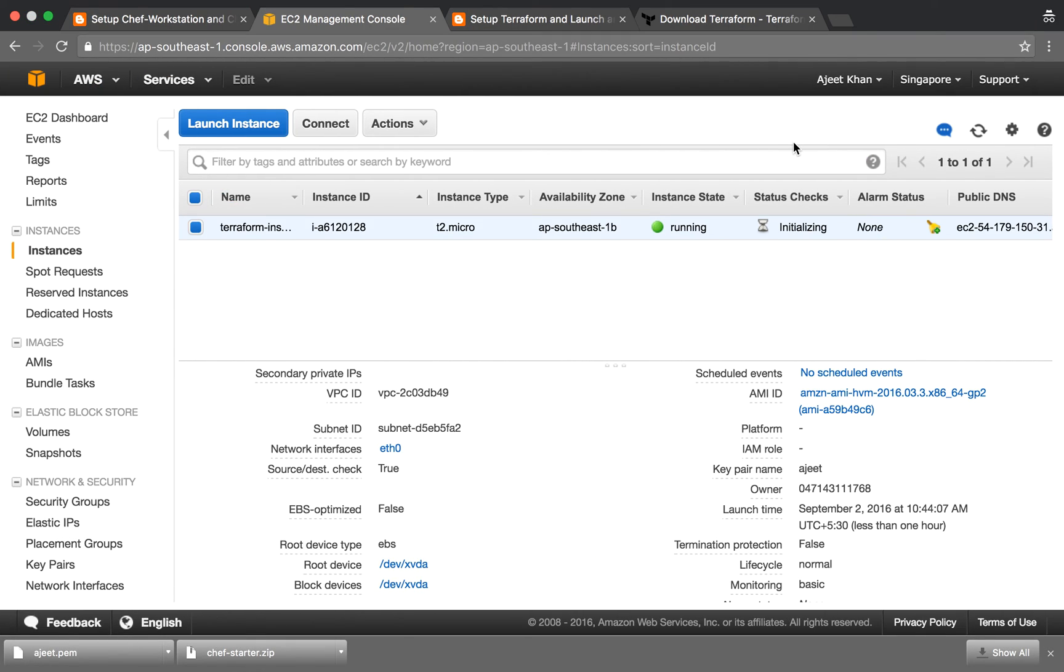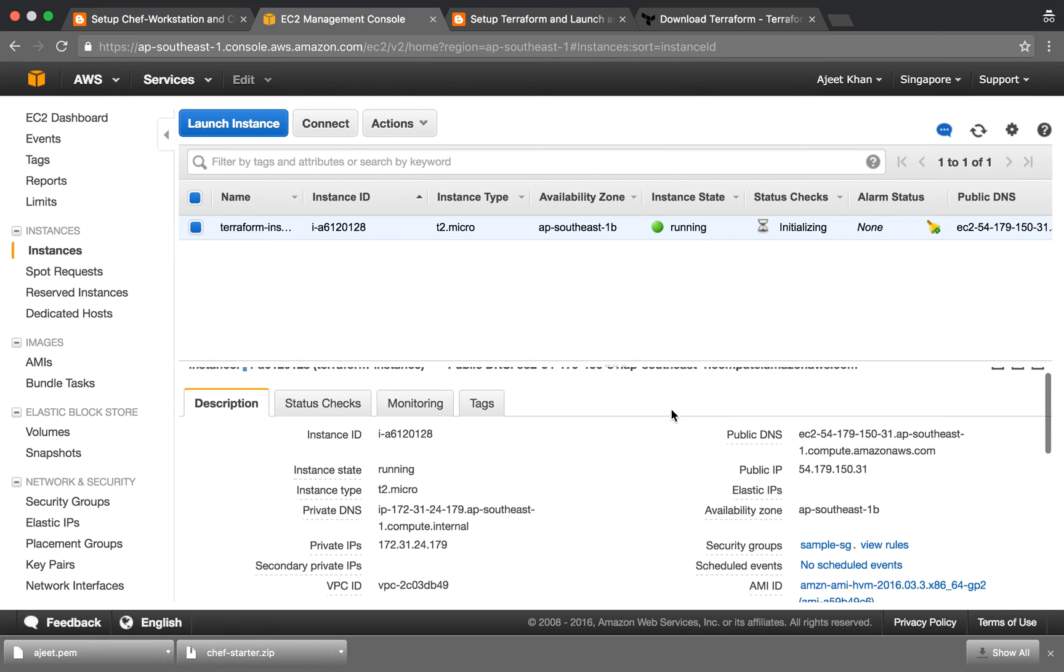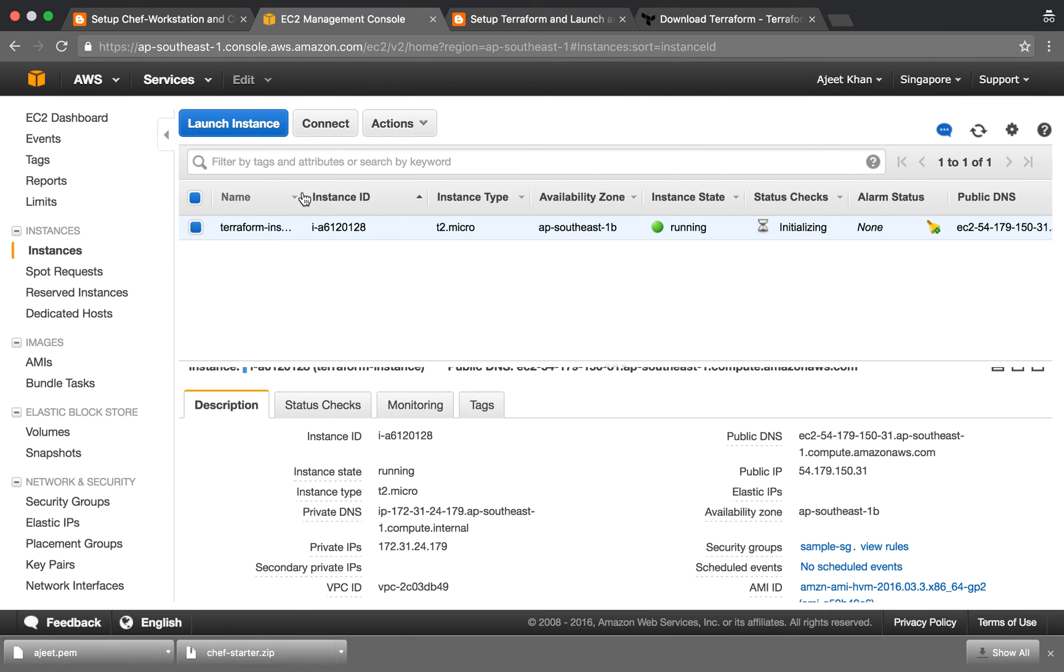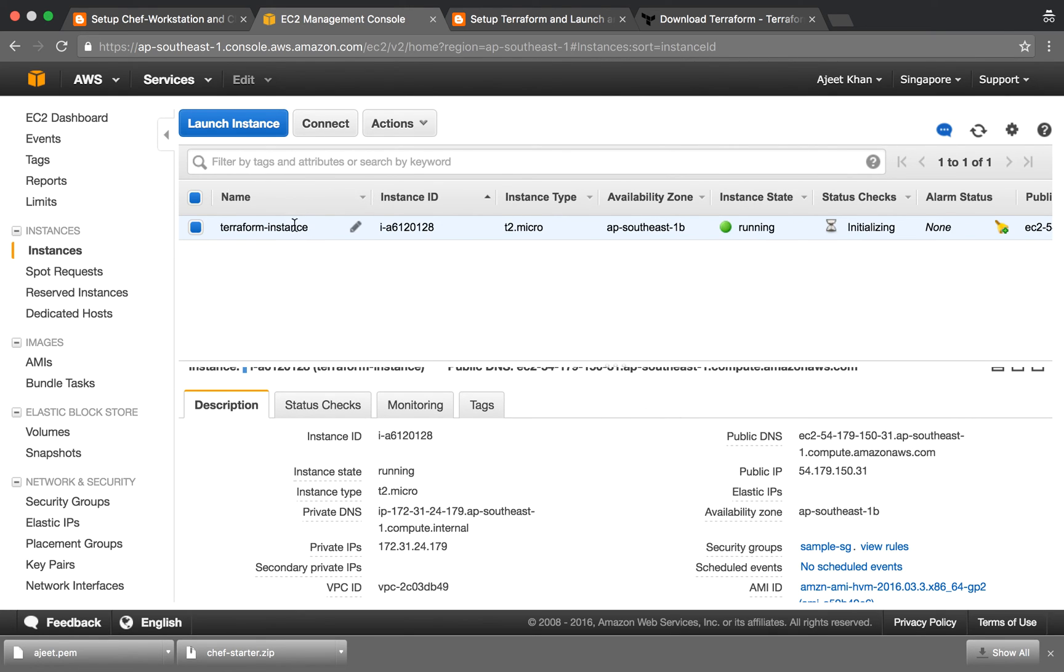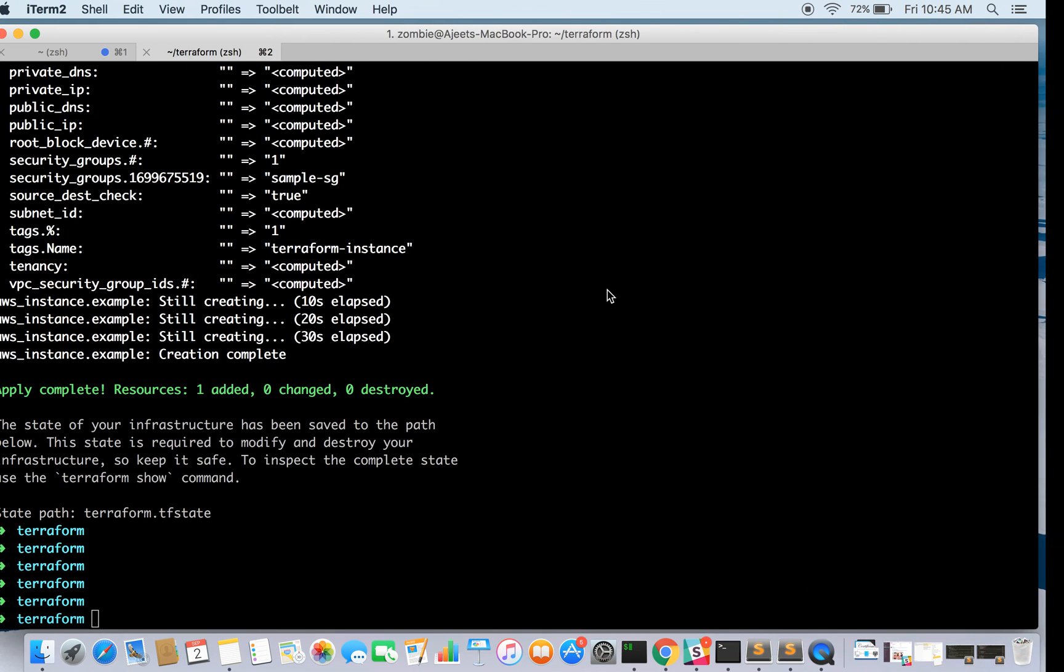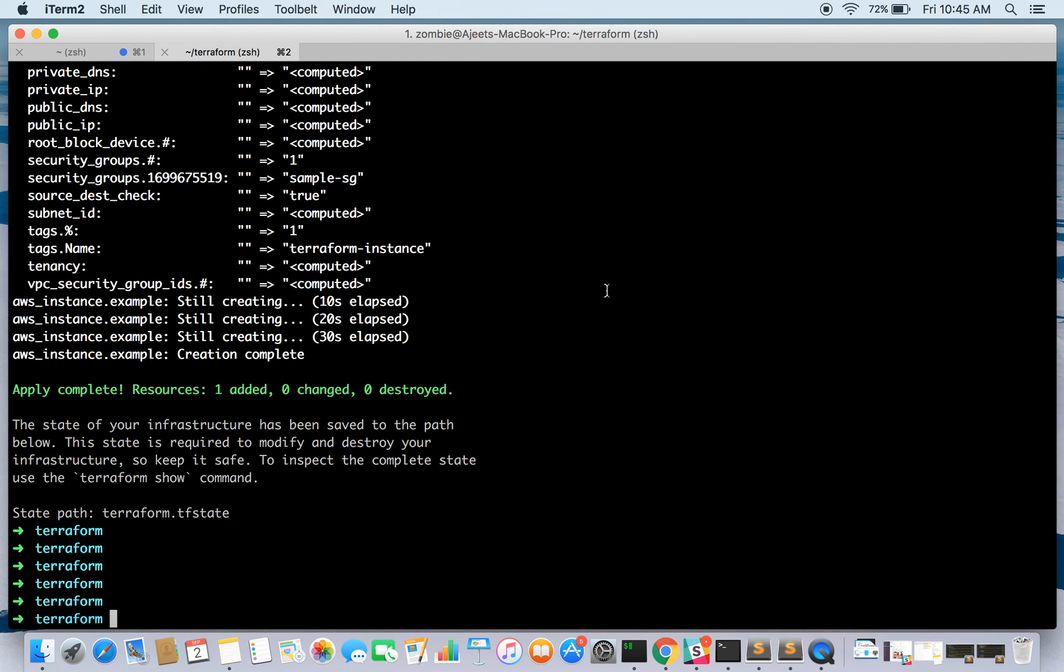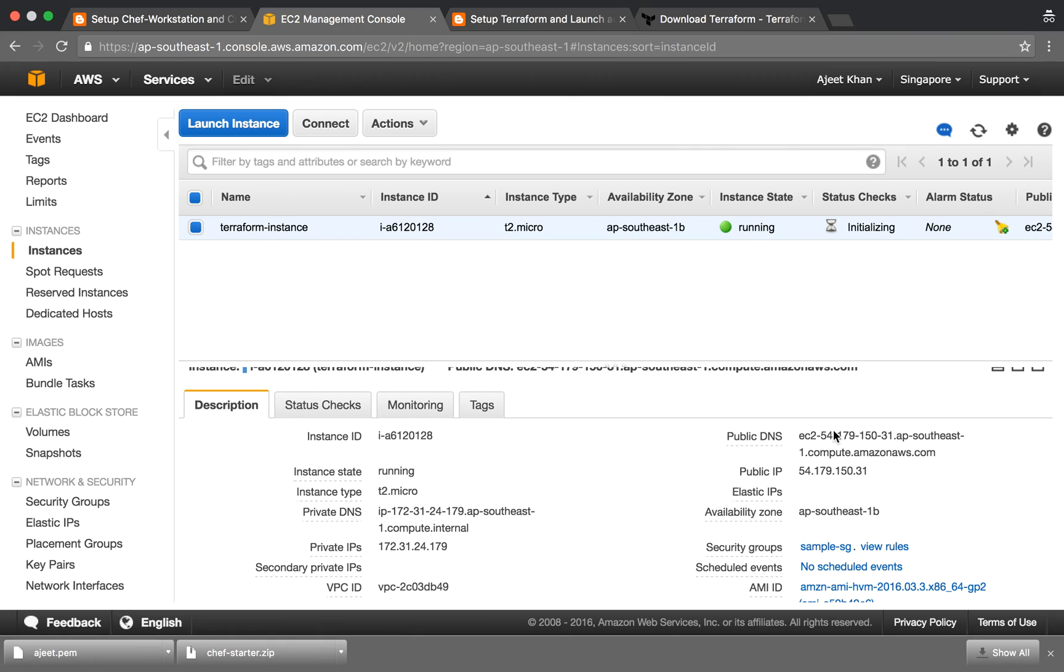If it is up and running - yeah, it is up and running. See the name given by us was Terraform-instance, it is here, and the type is t2.micro. So let's go ahead and try to SSH.